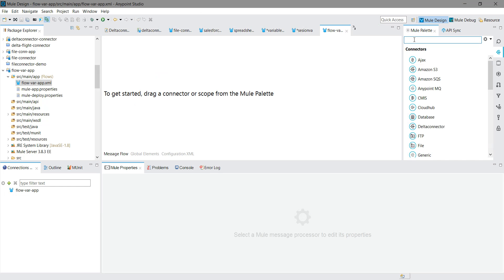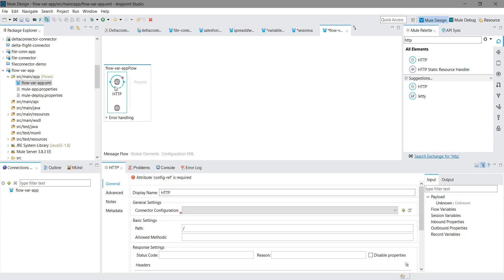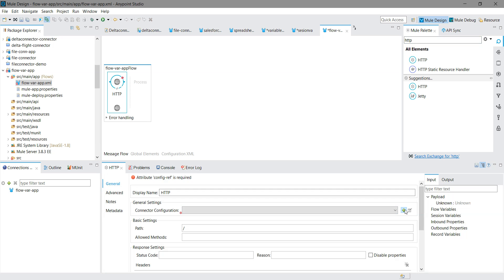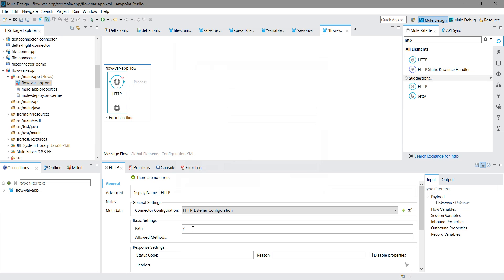I will drag and drop the HTTP listener onto the canvas and do the connector configuration. I will keep everything default, set path to 'test', and set the allowed method to POST.